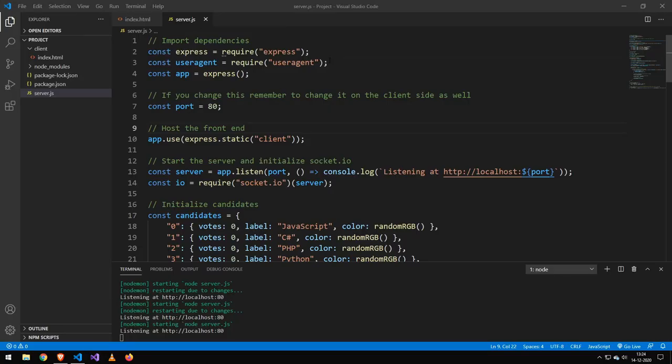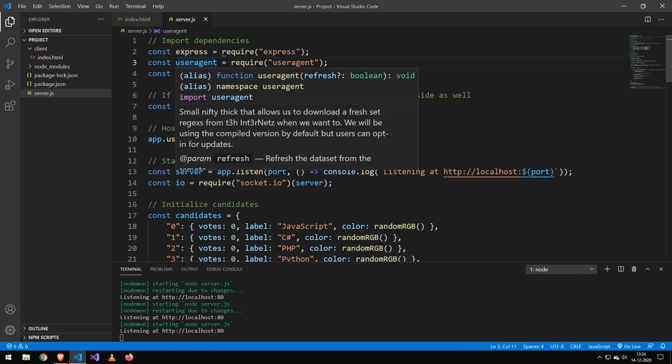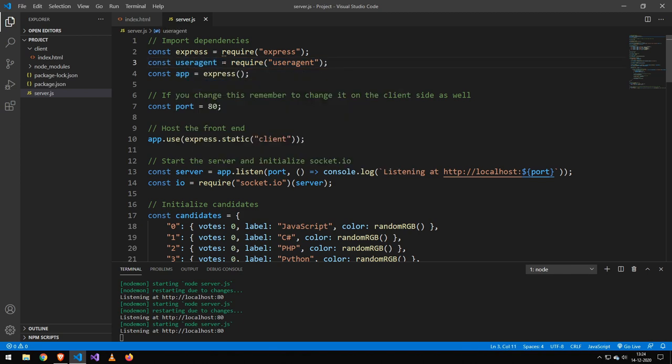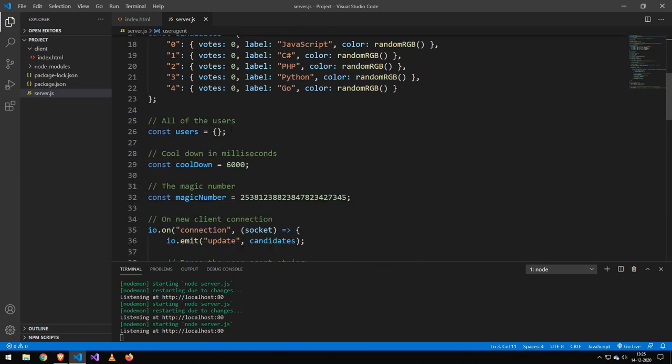So the first thing is that I use this package here called user agent. I use that to extract some information from the browser so we can actually identify the person that left a vote. If you really want to make this secure, you would have to have some kind of login system where they verified something with an email. But the next best thing is to identify them based on the browser and operating system and their IP address. So that is what we're doing today.